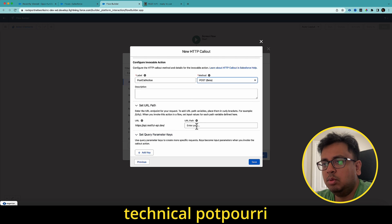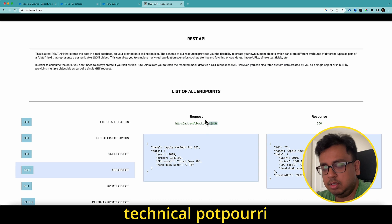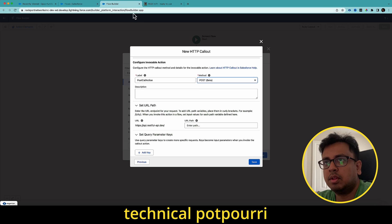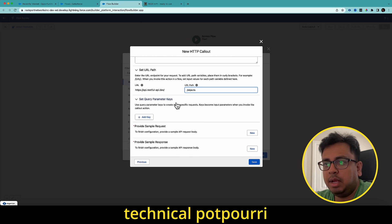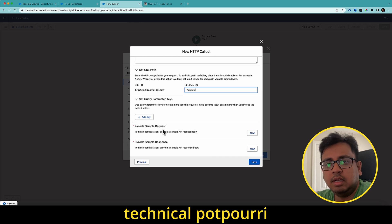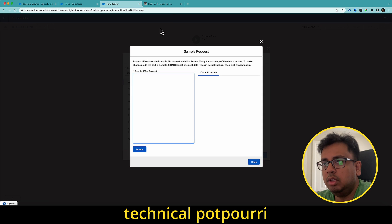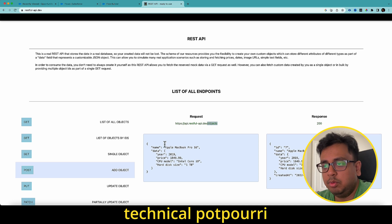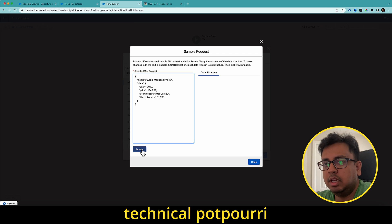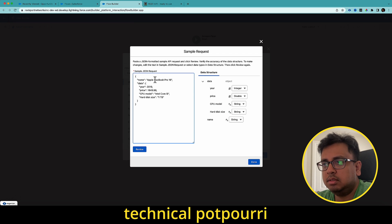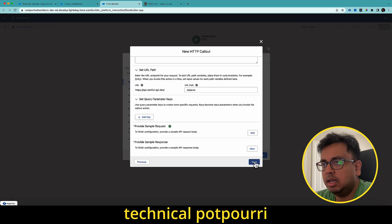Here in the URL path, I'm going to pass this option, which is slash objects. I don't have any parameter. Here, I have to provide some sample request and sample response. So I click on new in the sample request. I'm going to paste this option. And the moment I click on review, it's going to parse the value and choose the proper type of the request. Click on done.